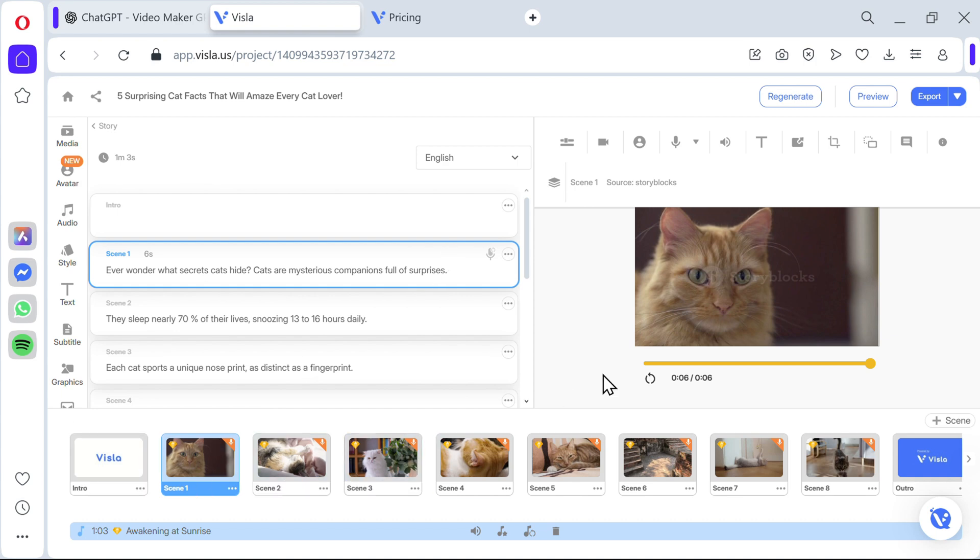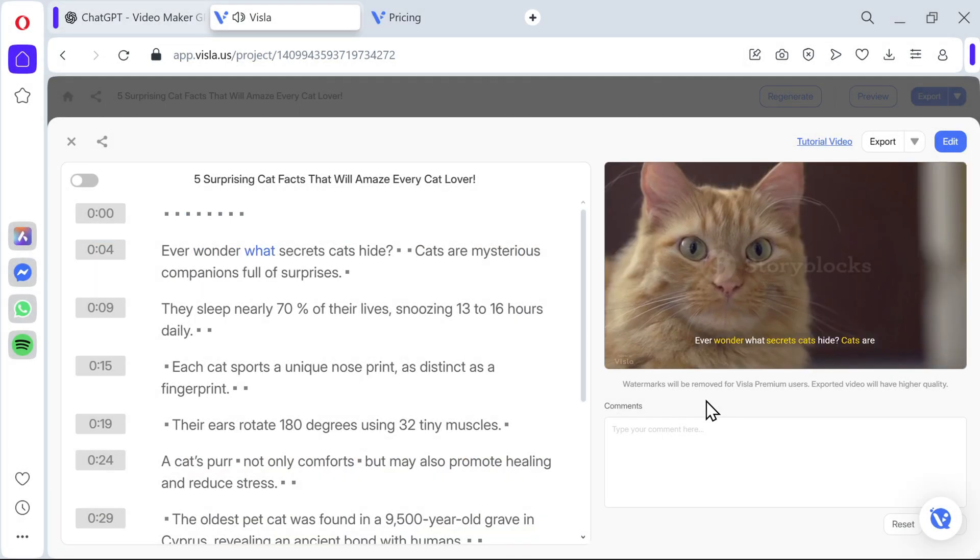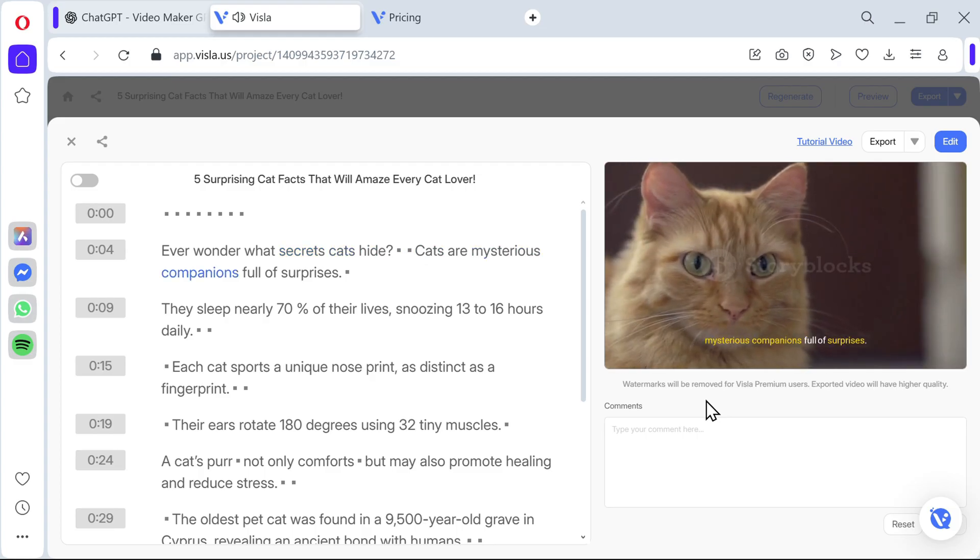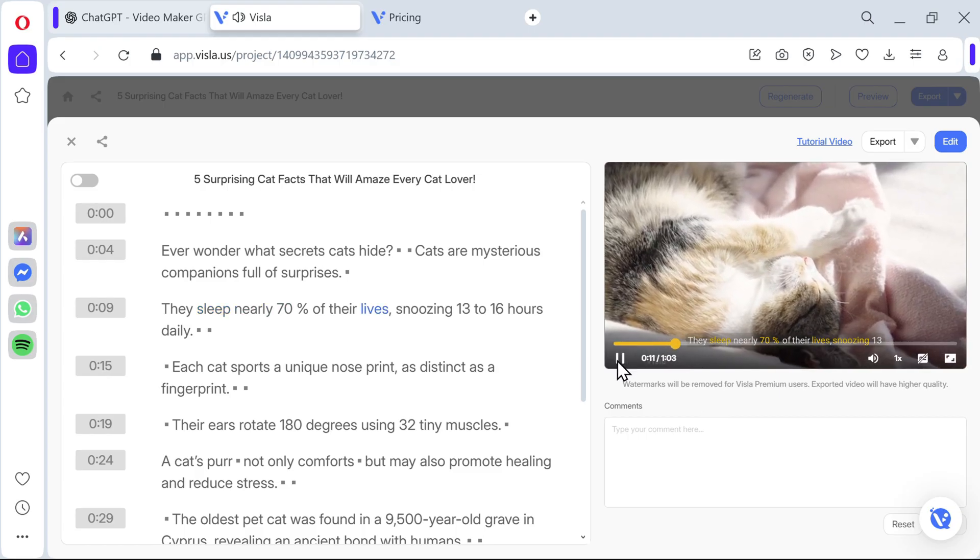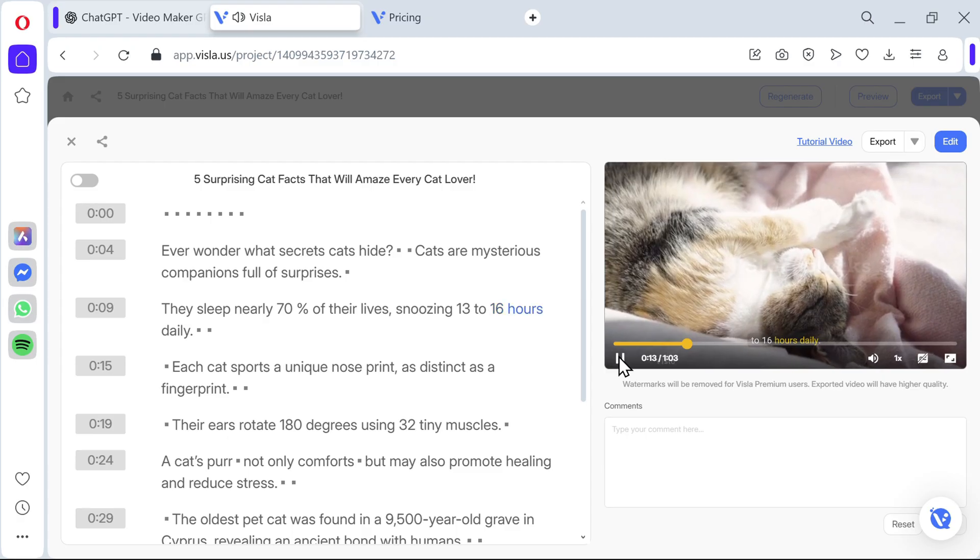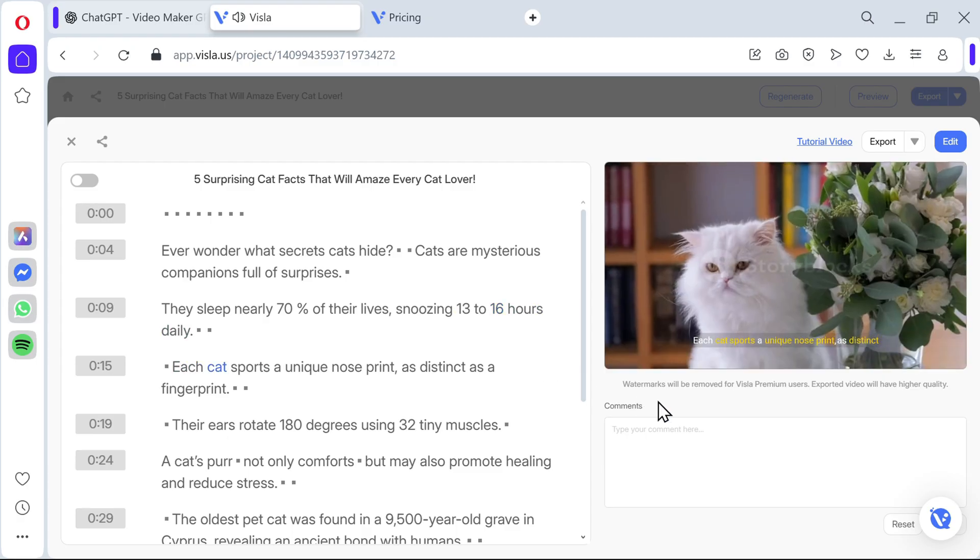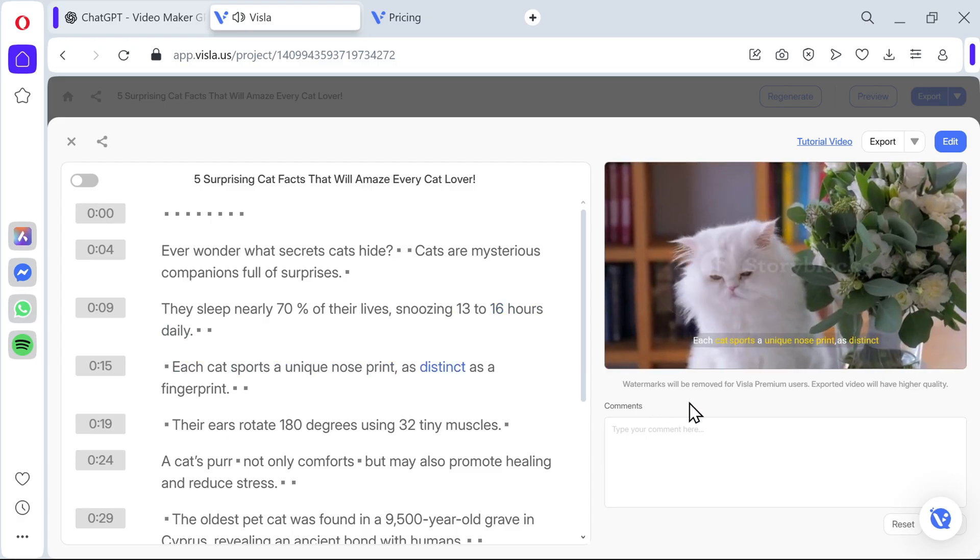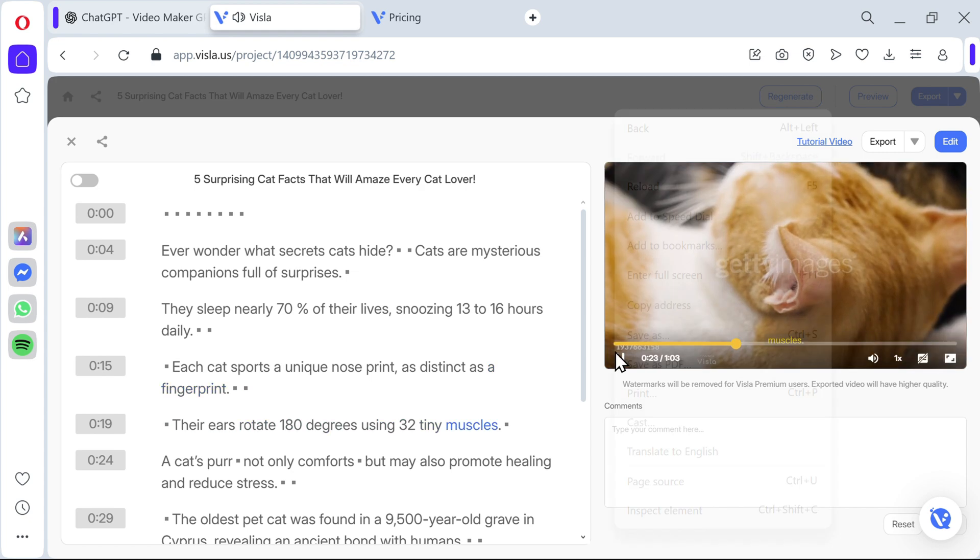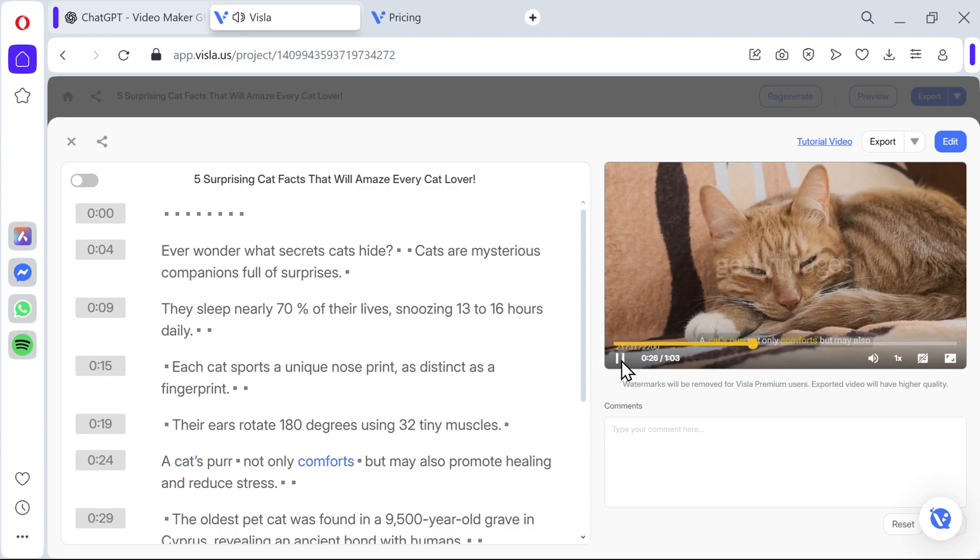Let's look at it together. Very similar environment like InVideo. We have many different scenes. Ever wonder what secrets cats hide? Cats are mysterious companions full of surprises. They sleep nearly 70 percent of their lives, snoozing 13 to 16 hours daily. I really like the background music and also the very subtle captions here and the narrator voice, pretty good. Each cat sports a unique nose print as distinct as a fingerprint. Their ears rotate 180 degrees using 32 tiny muscles.